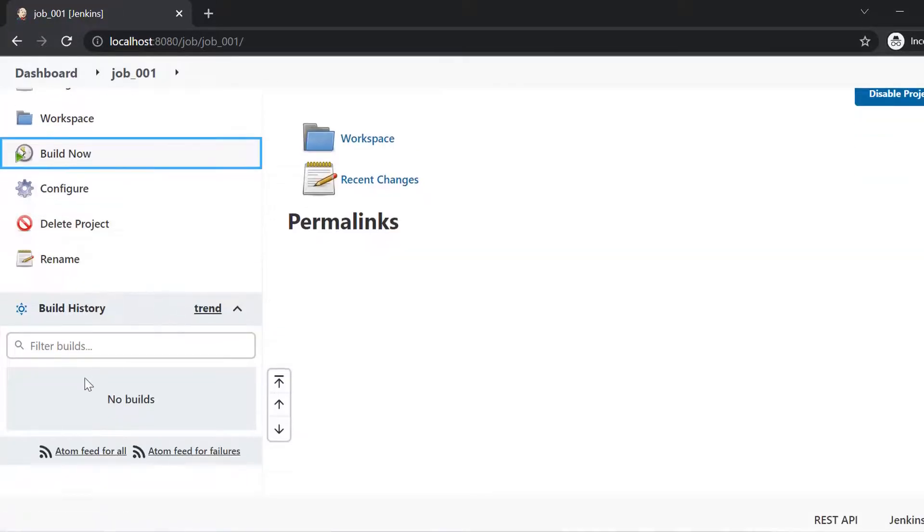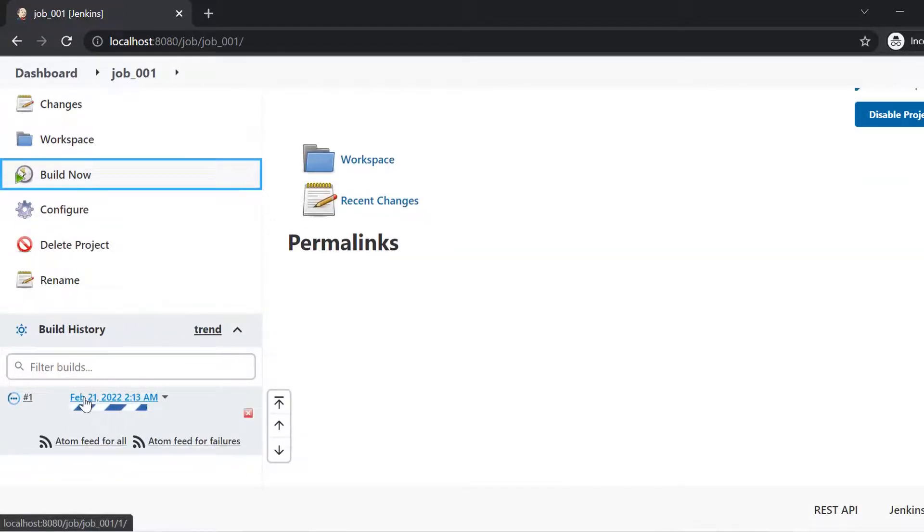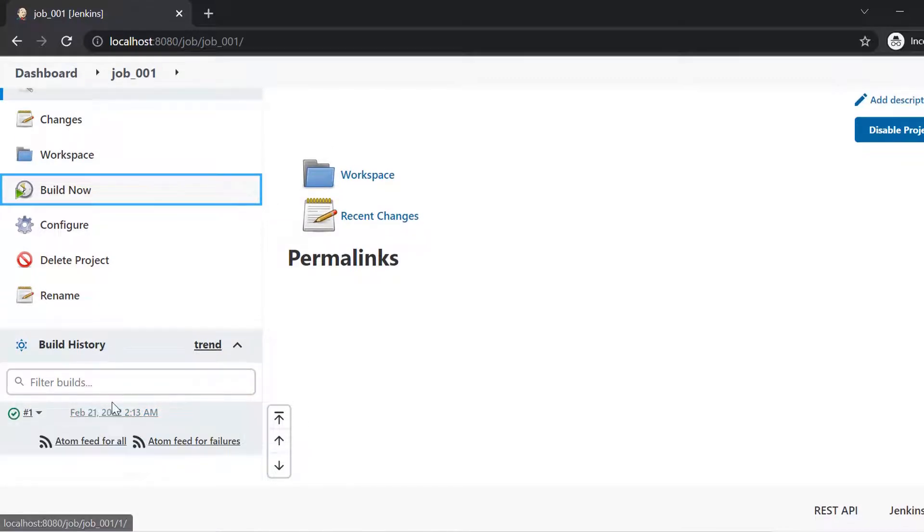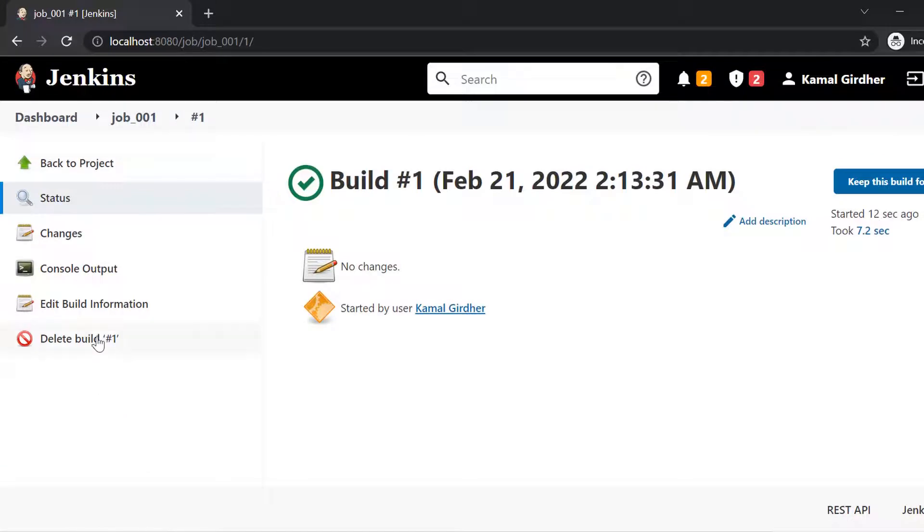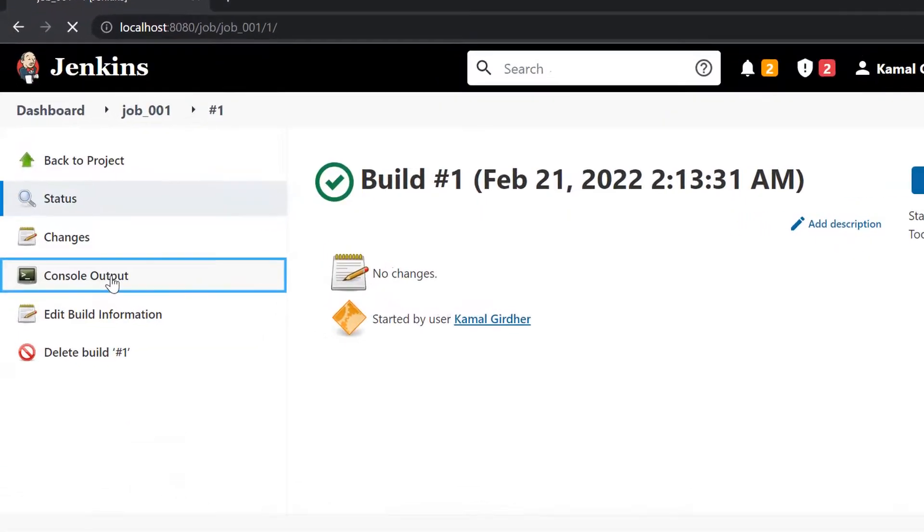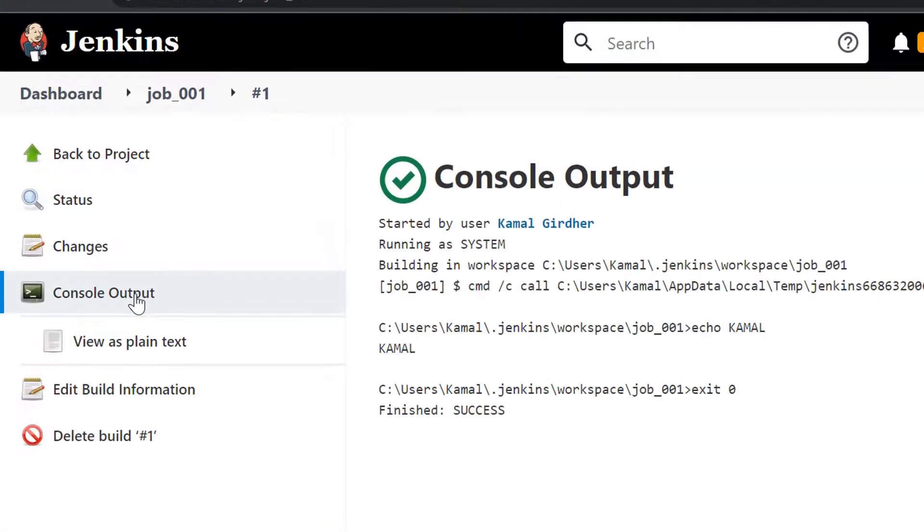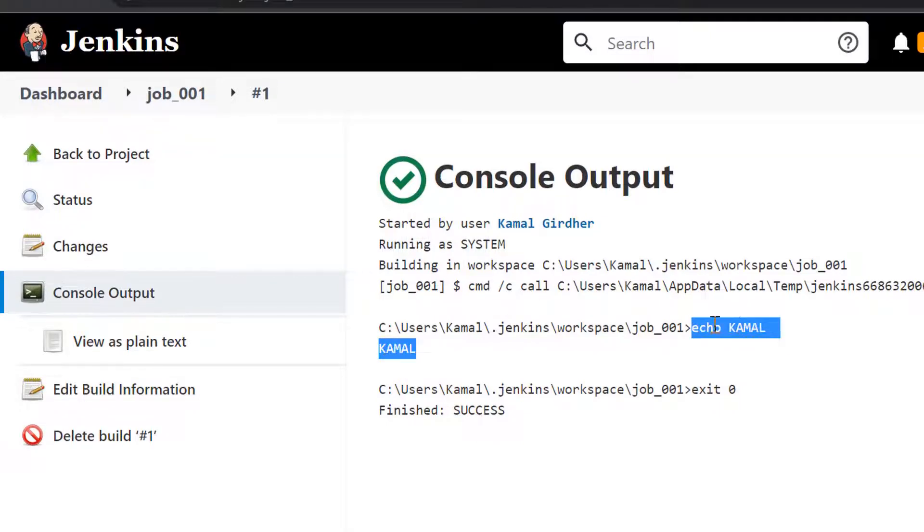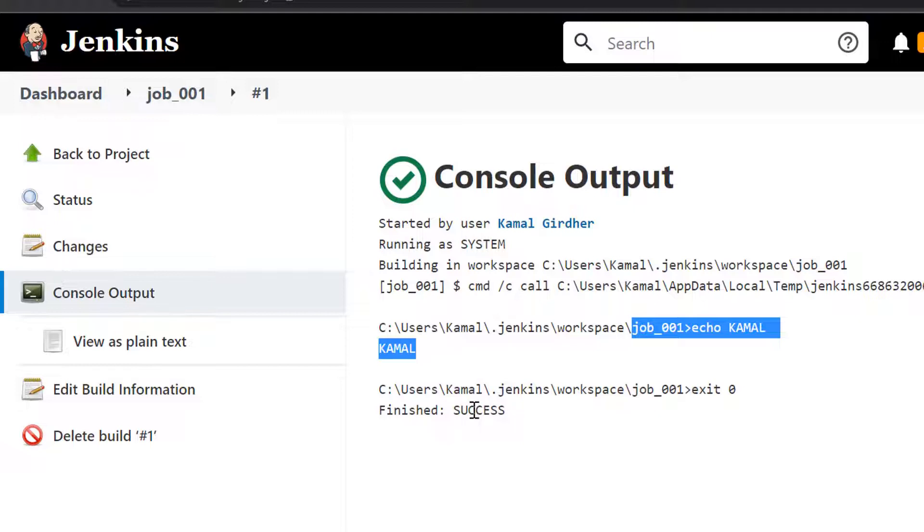So you see here the job has been run and here you can see the status. So if you open it and then you go to console output, you would be seeing the logs for that job. So you see here we have executed this command and here is the output. So that is our first freestyle job, which we have created. It is kind of hello world.